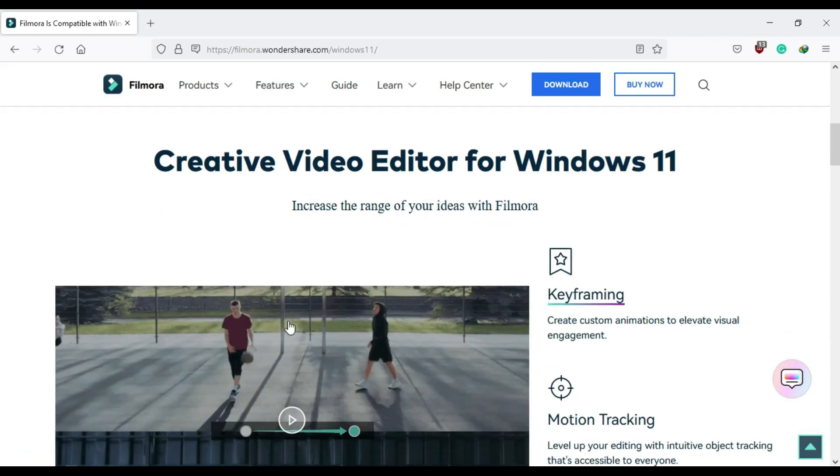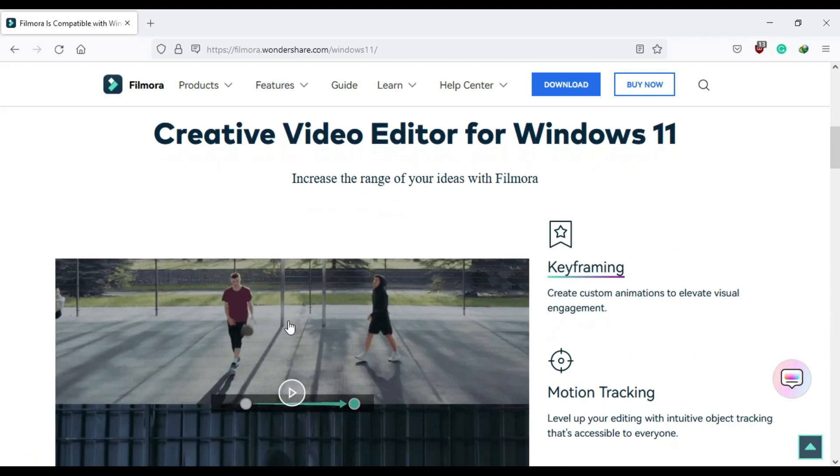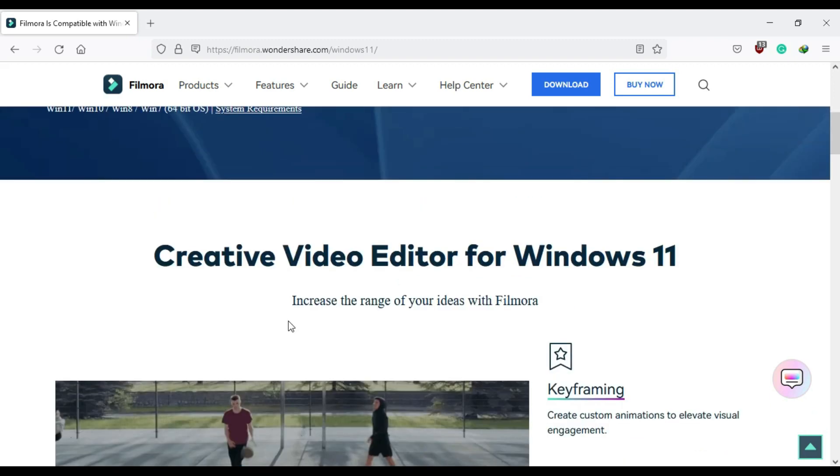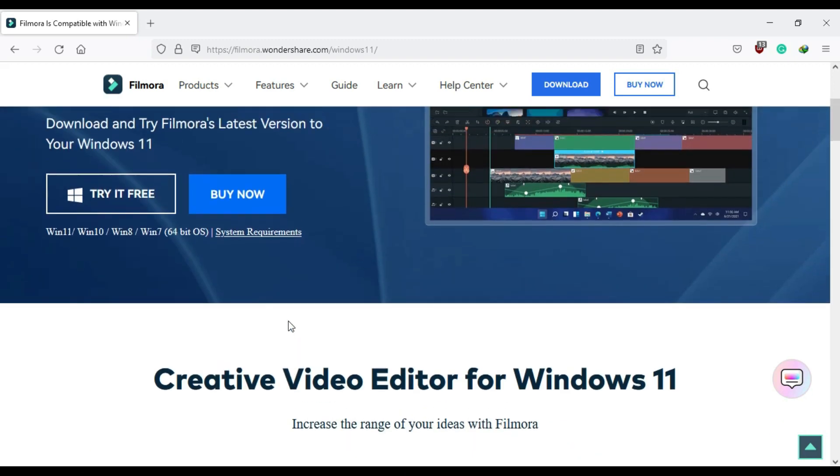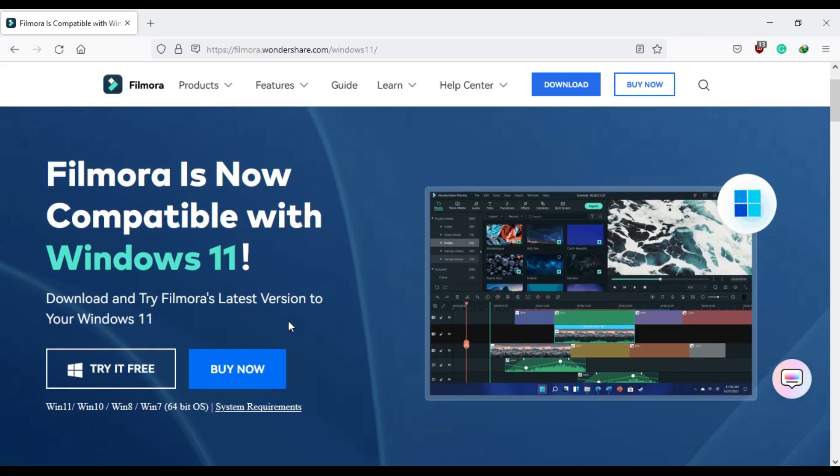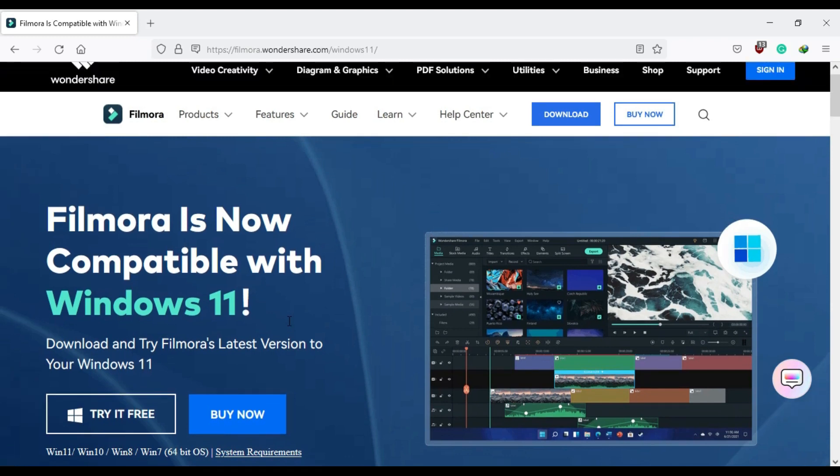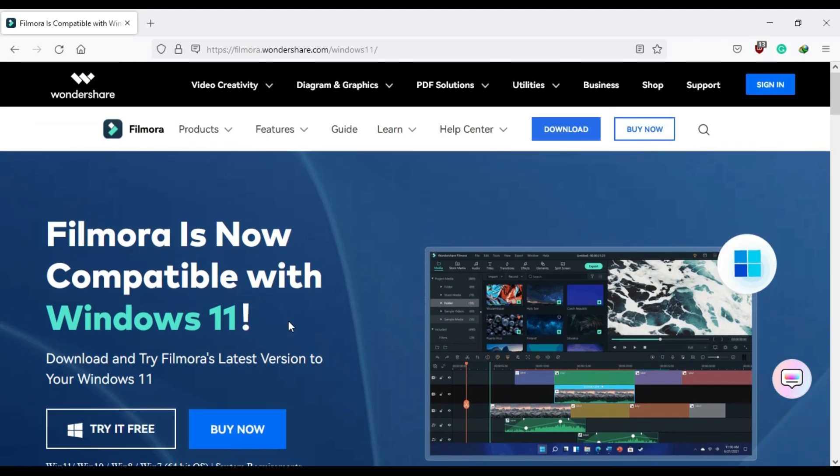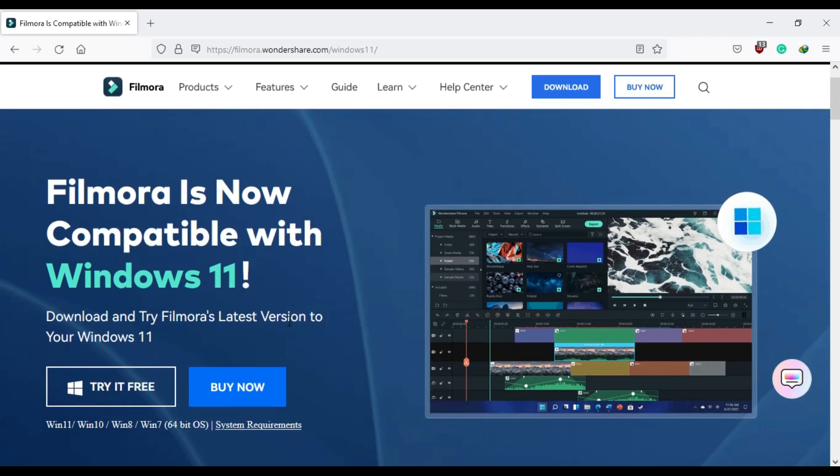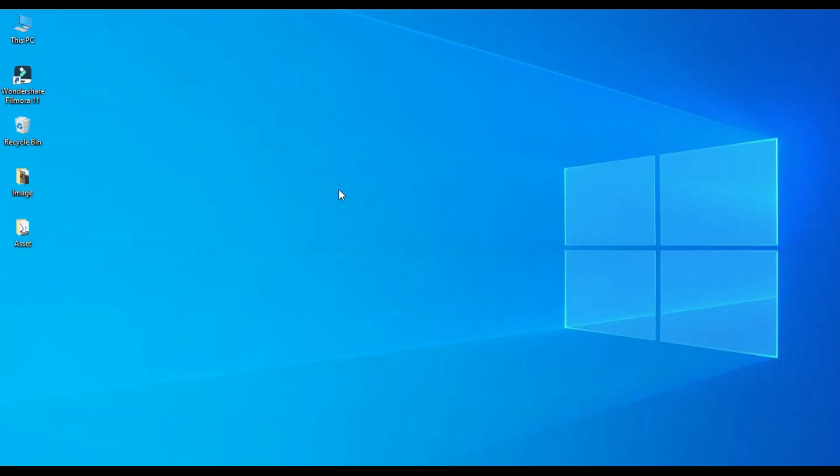In my upcoming tutorials I will explain each and everything which will help you to improve your editing skills and also experience of using Filmora. For that you have to stick to the channel and make sure to subscribe to it. Also don't forget to press the bell icon so that you don't miss any updates.